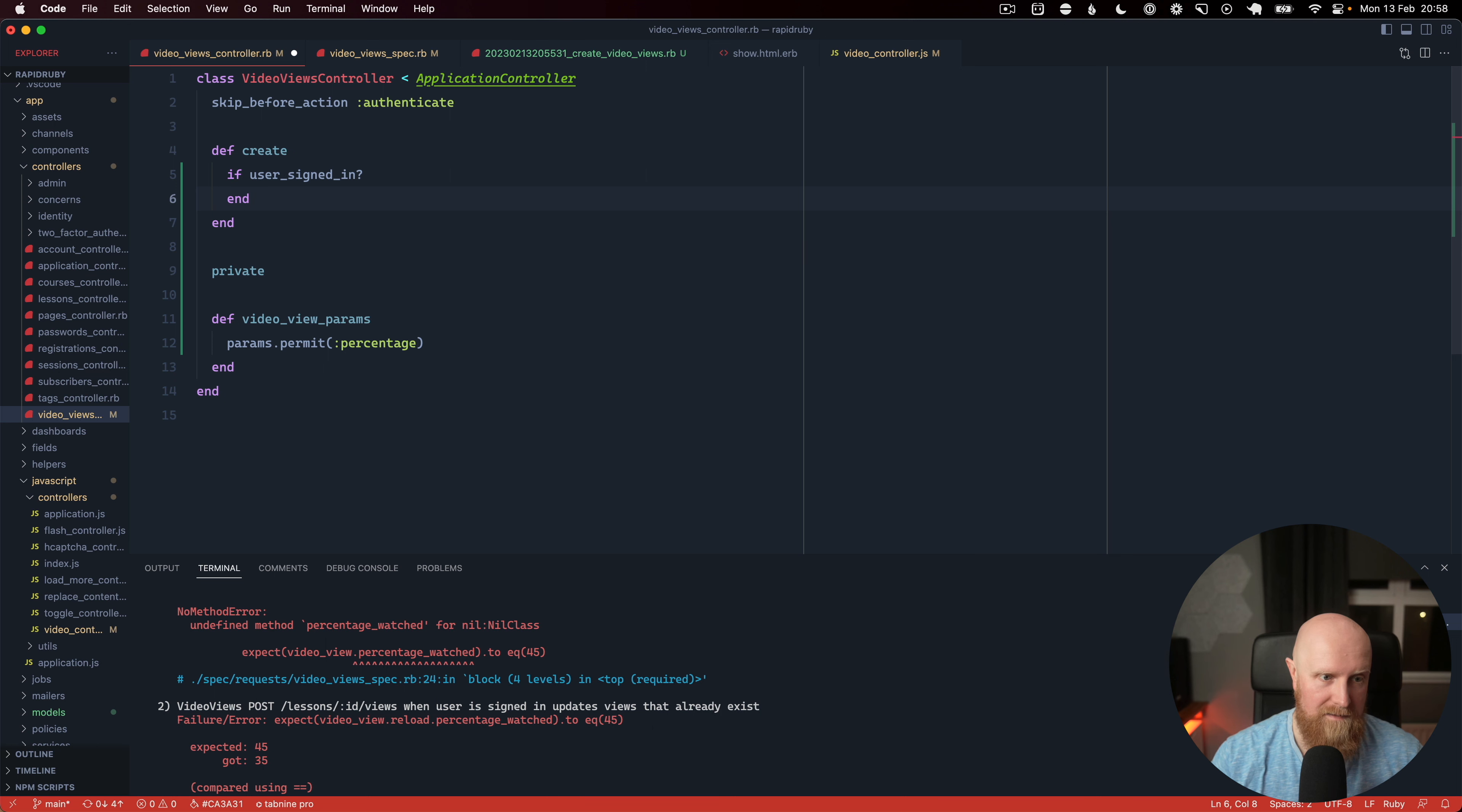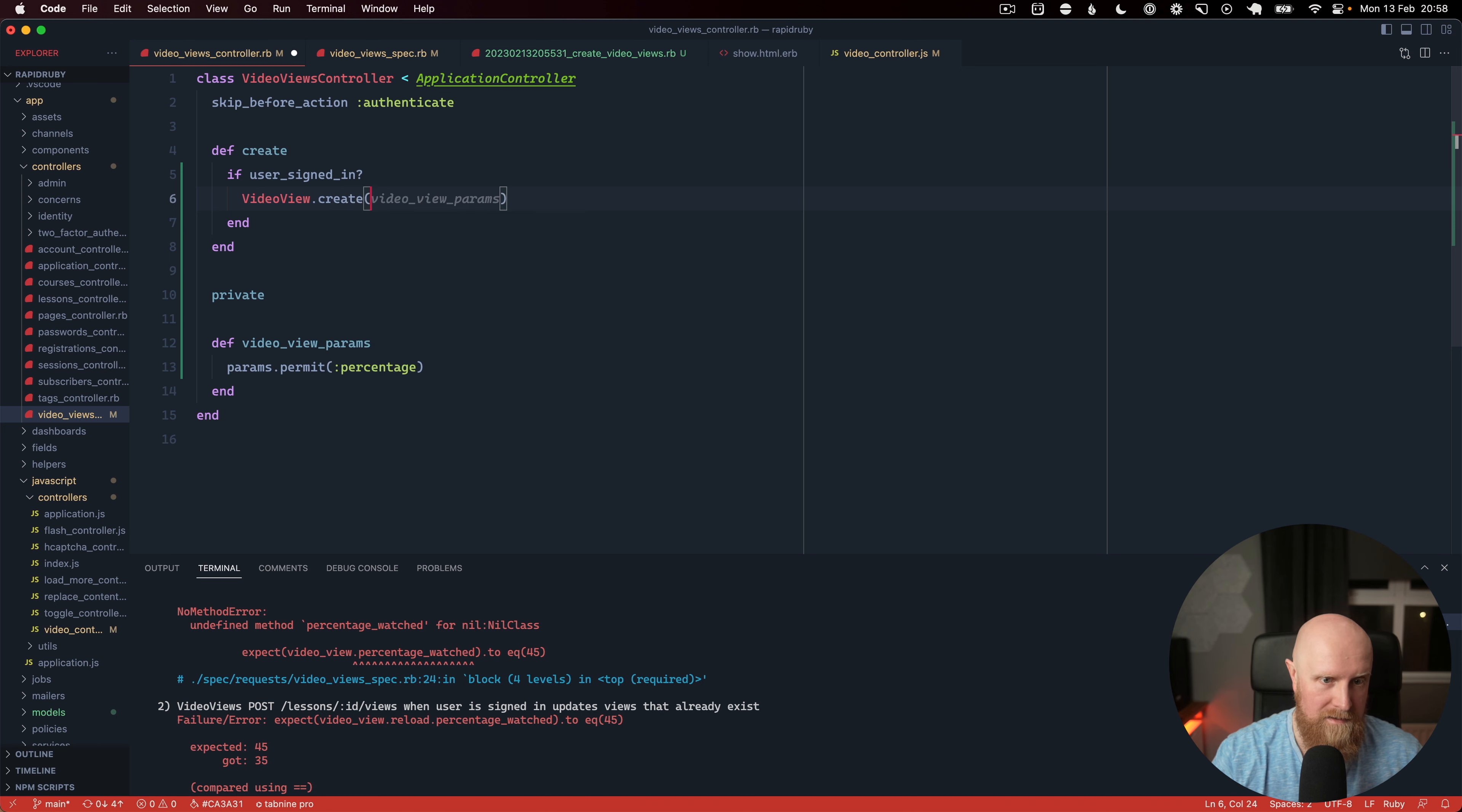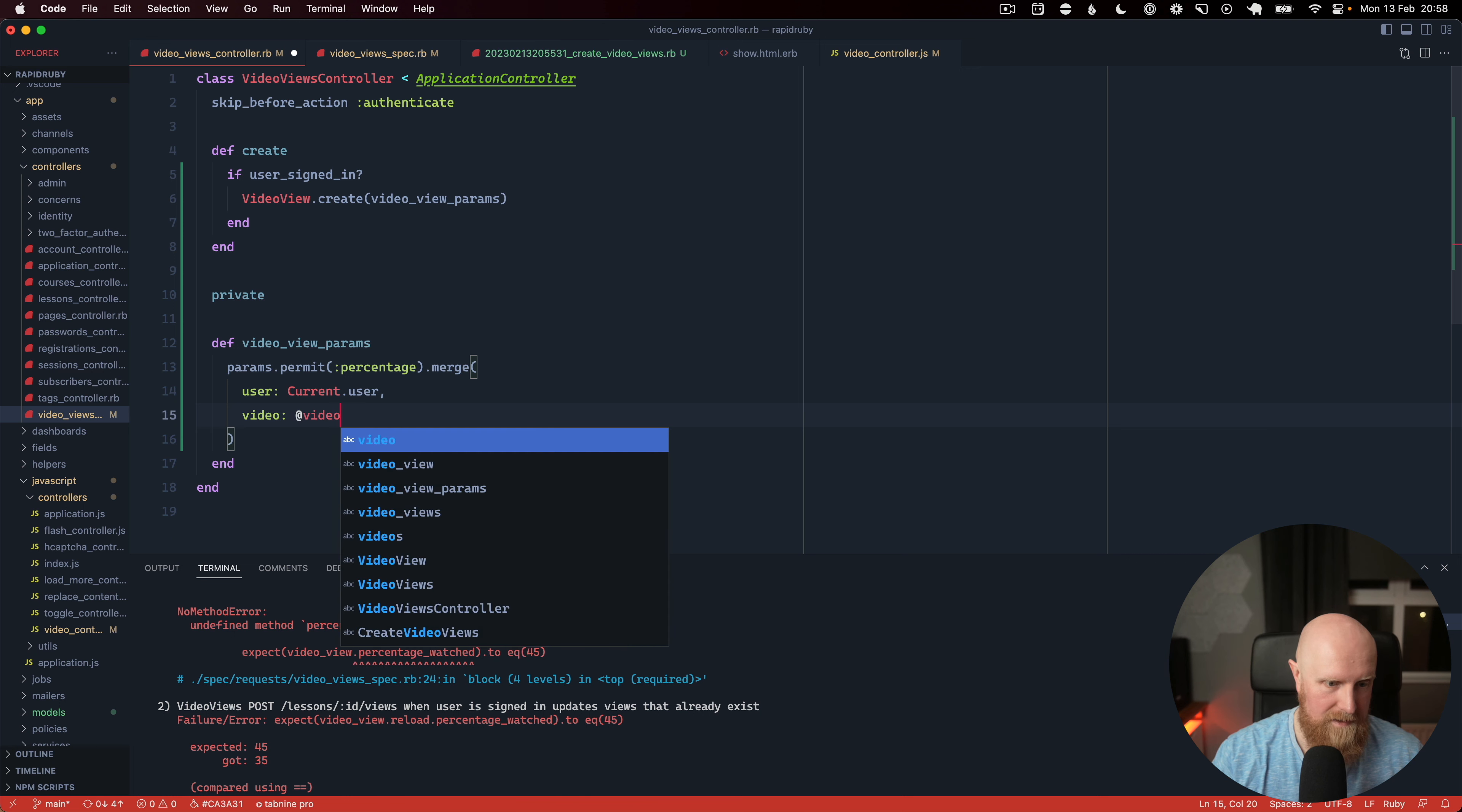And if they're not we're not going to do anything and then we can say video view.create and we'll say video view params and then we'll do.merge on that and we'll say actually we'll do our merge down below here. User is going to be current.user and our video is going to be at video.